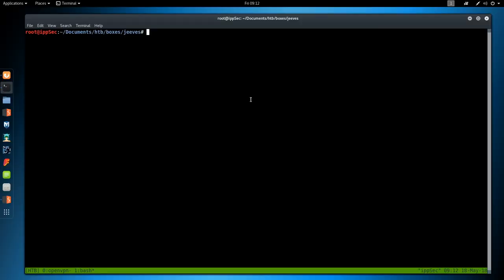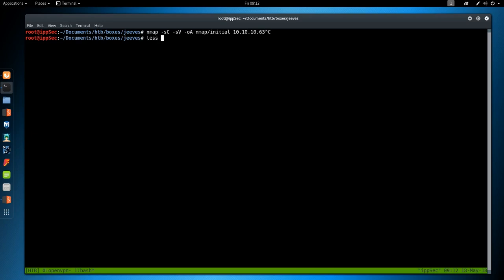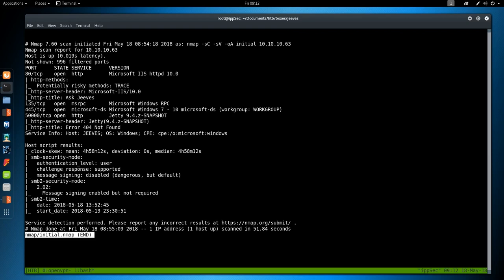We're going to start off with an Nmap. So Nmap -sC for default scripts, -sV enumerate versions, -oA output all formats, put in the Nmap directory, call the files initial, then the IP address of Jeeves, which is 10.10.10.63. It does take some time, so I've already ran it.